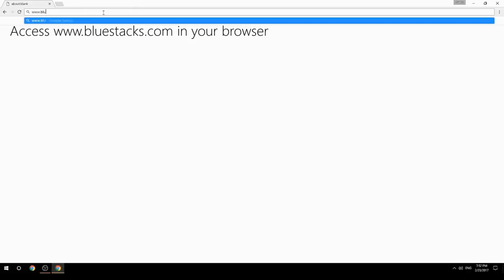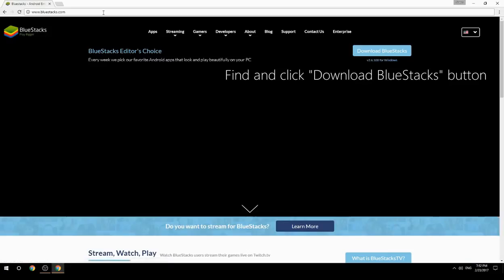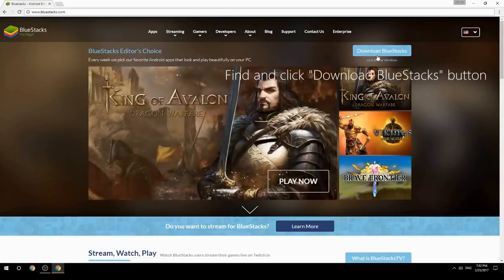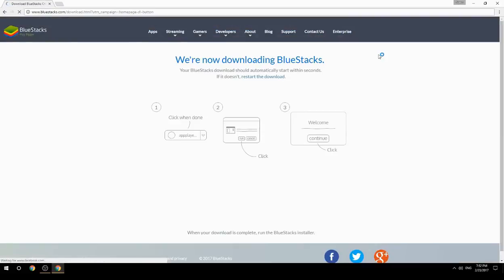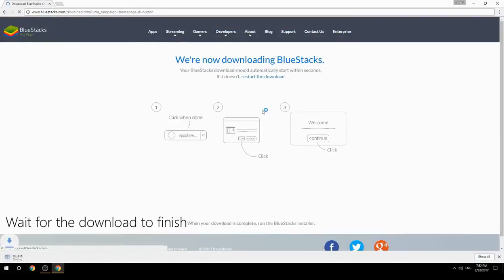Access www.bluestacks.com in your browser, find and click the Download BlueStacks button, then wait for the download to finish.